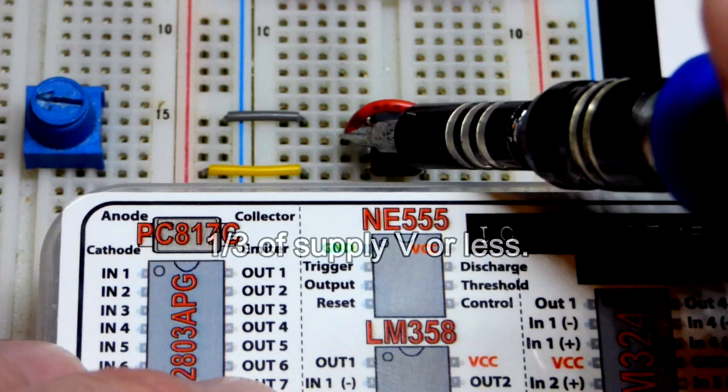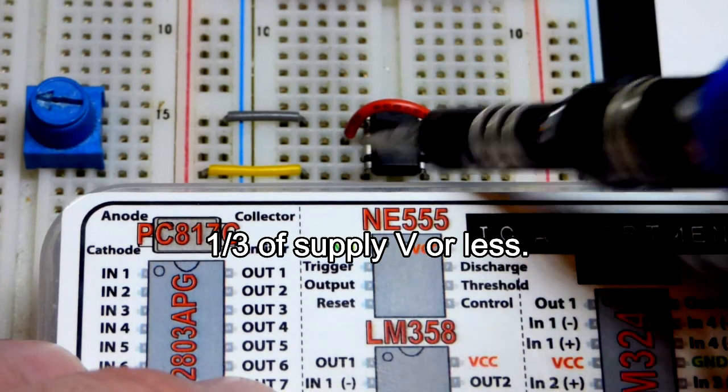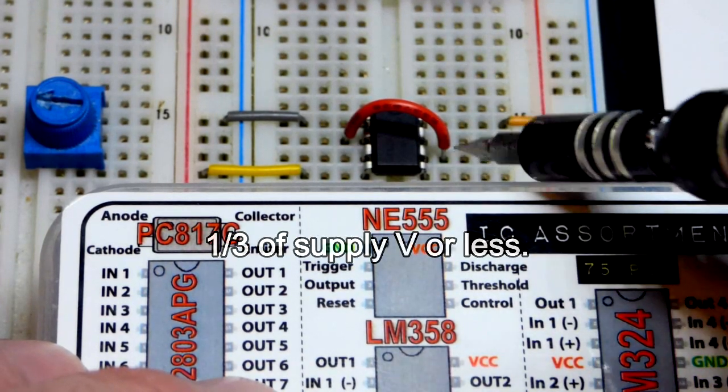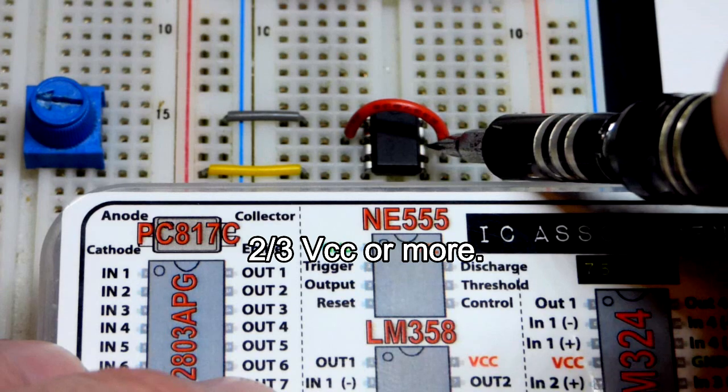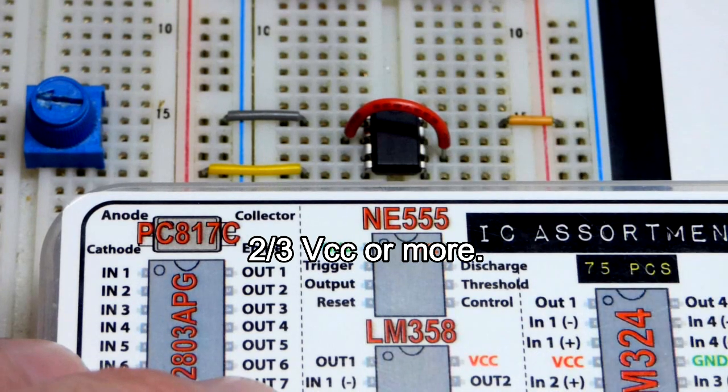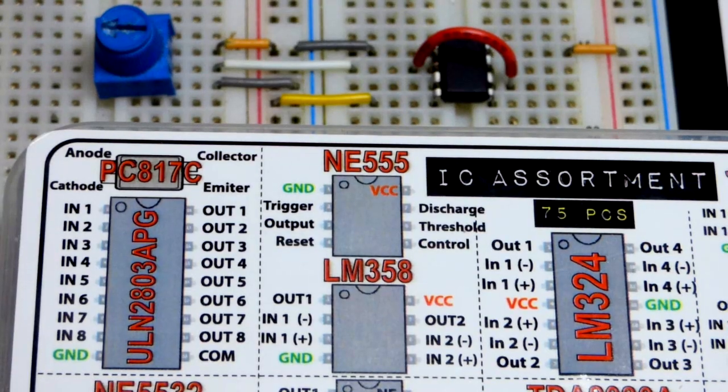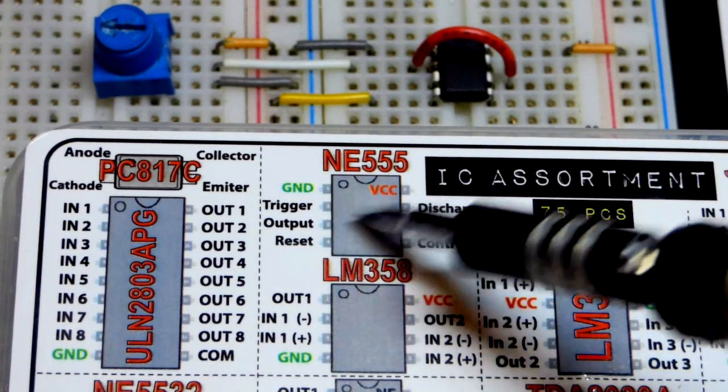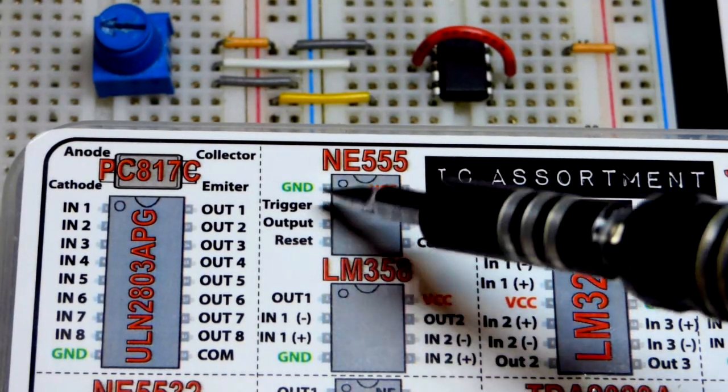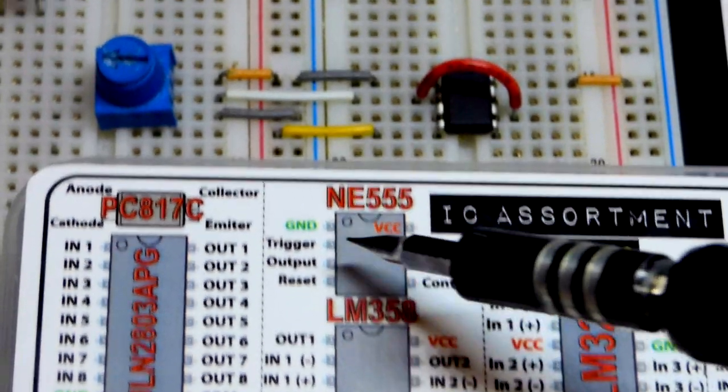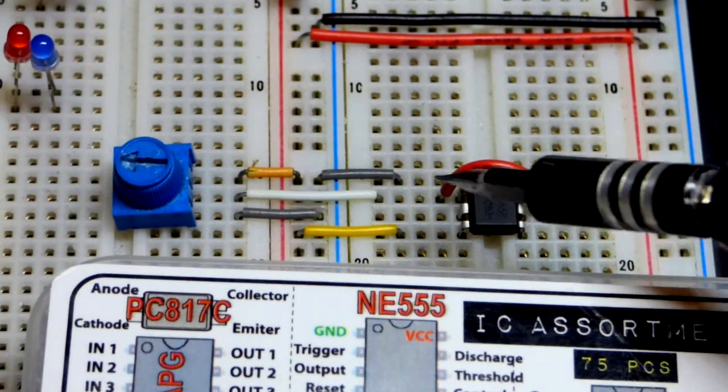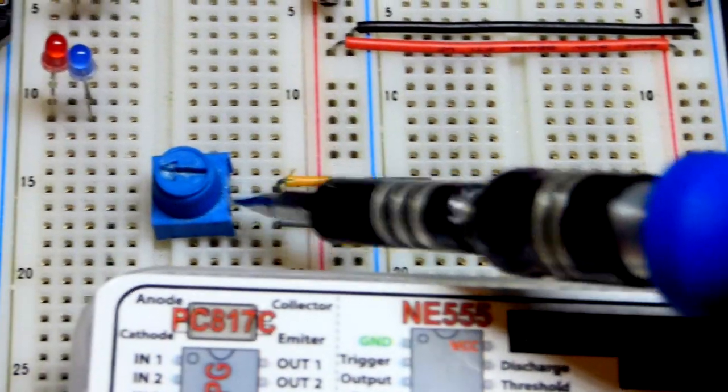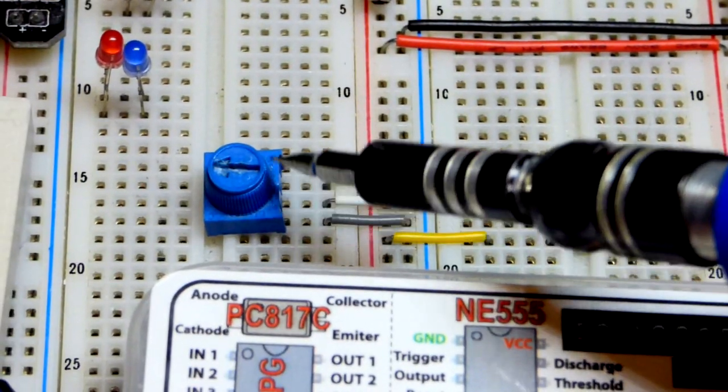Pin 2 is waiting for one third of the supply voltage to set the output high and then pin 6 is waiting for two thirds of the supply voltage to set the output low. To set the voltage at the trigger and threshold in this circuit we have another jumper there to the middle pin of the trim pot.